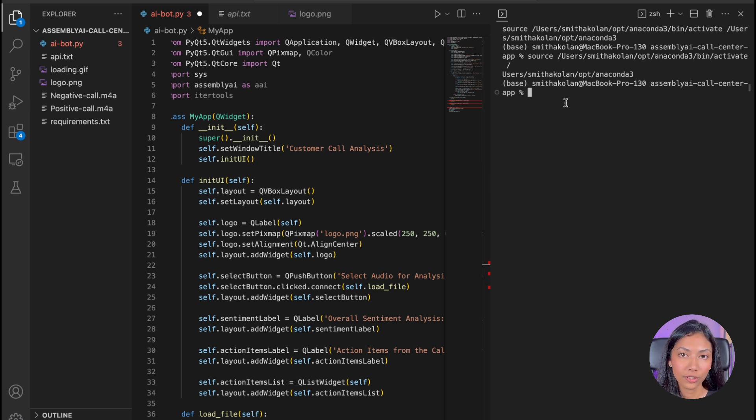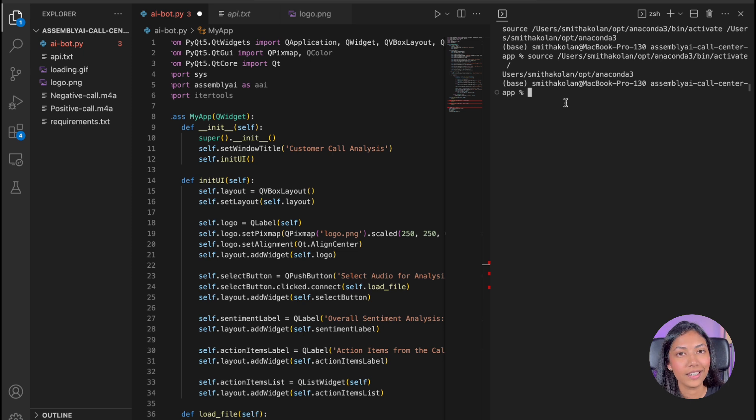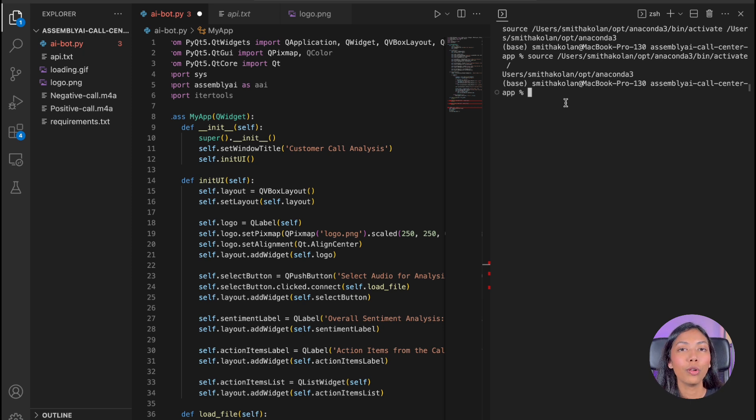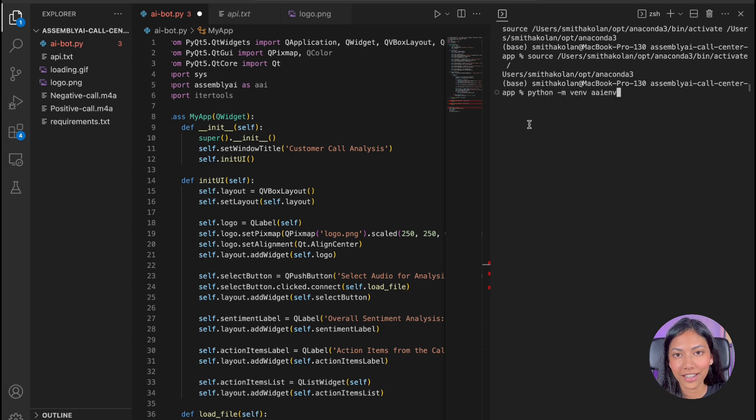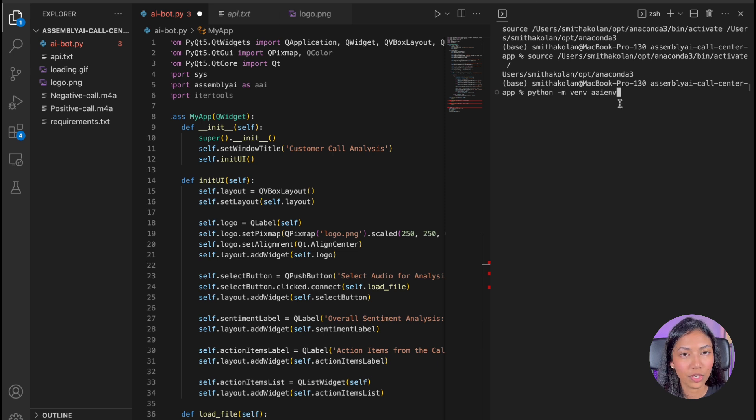And what we're going to be doing first is once you open that project file in VS Code, click on the terminal. And what we're first going to be doing is creating a virtual environment and downloading all the required Python libraries for this UI application. First off, we're going to be creating a virtual environment. And I'm going to be writing down this command to create a virtual environment.